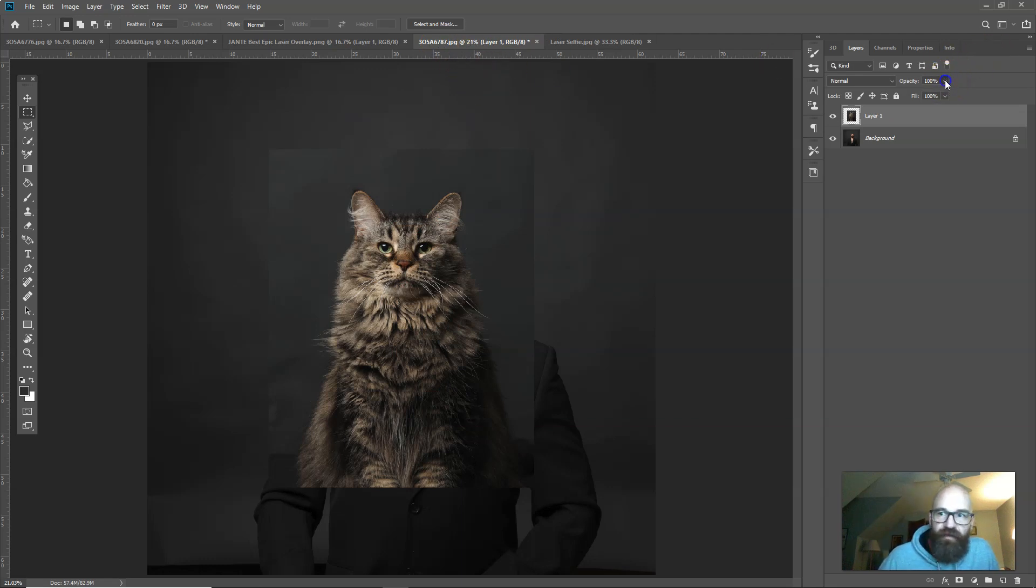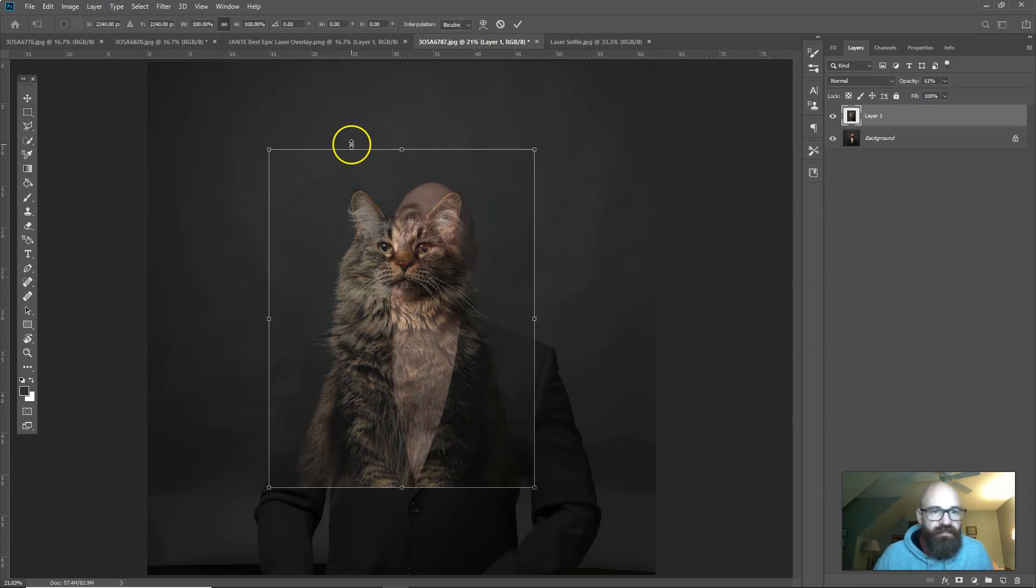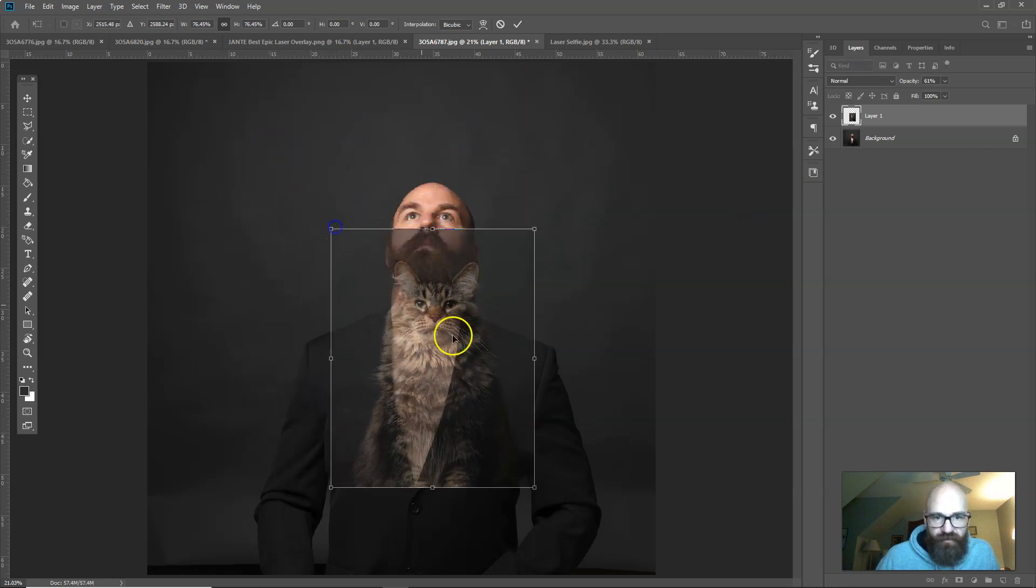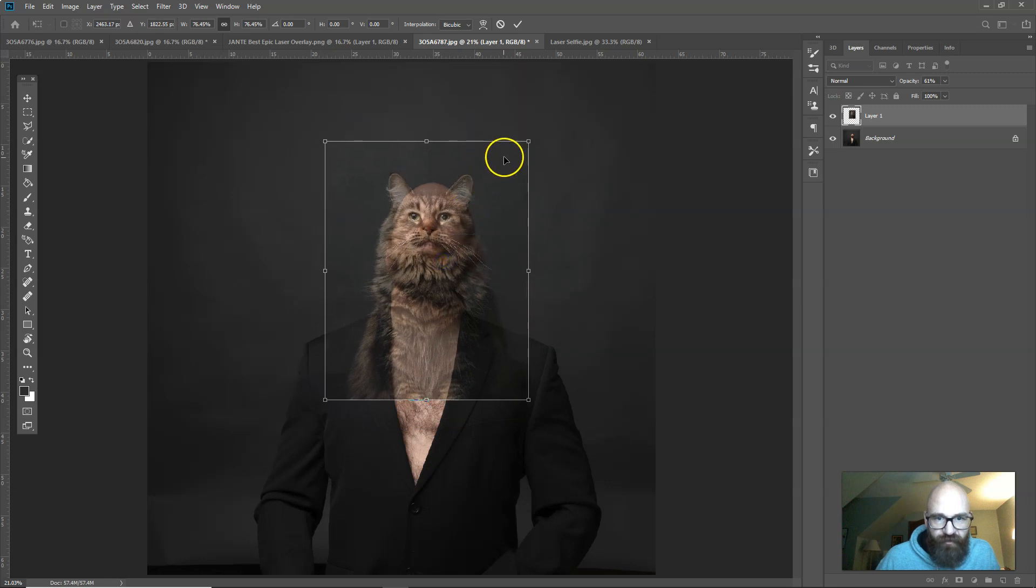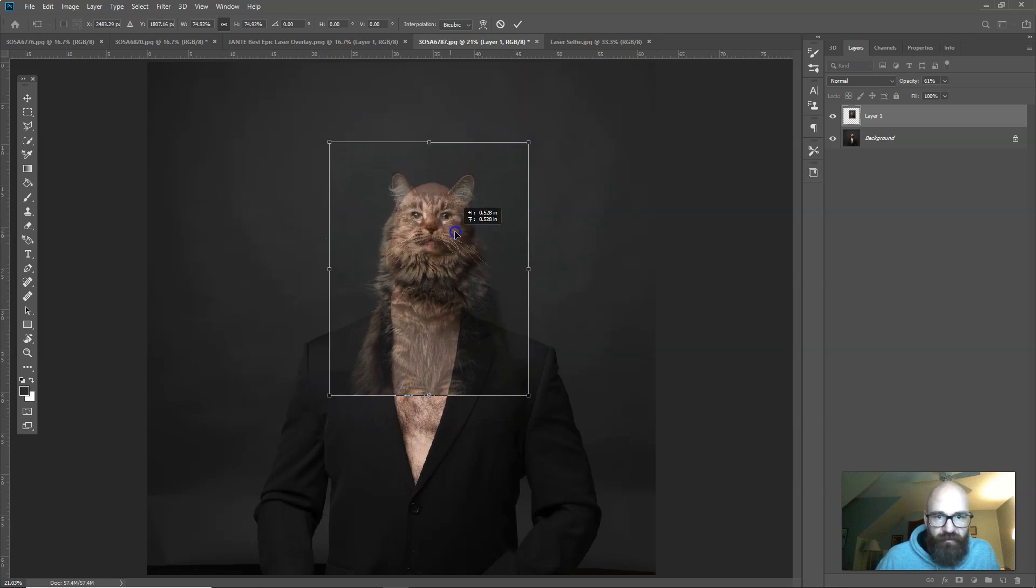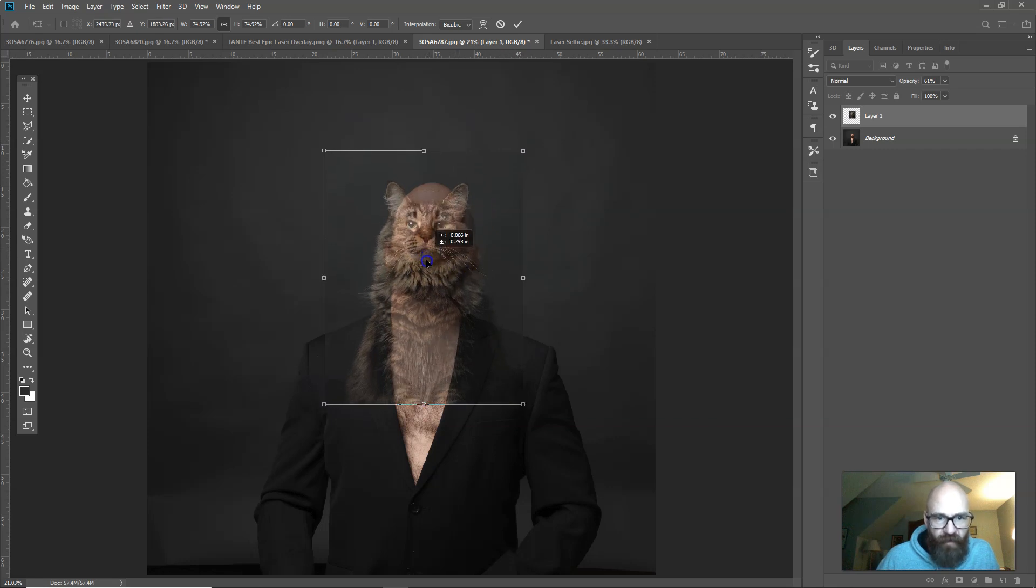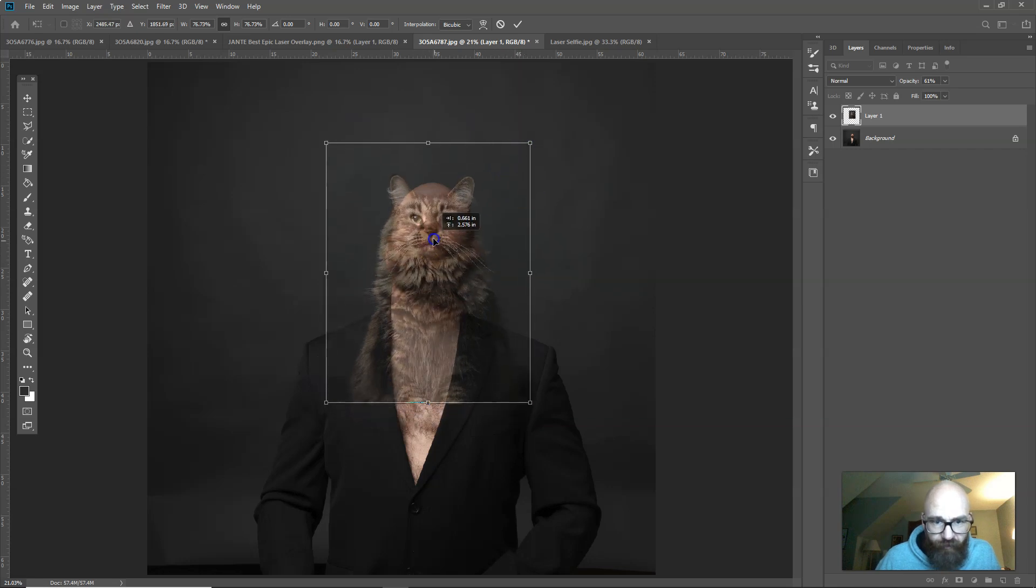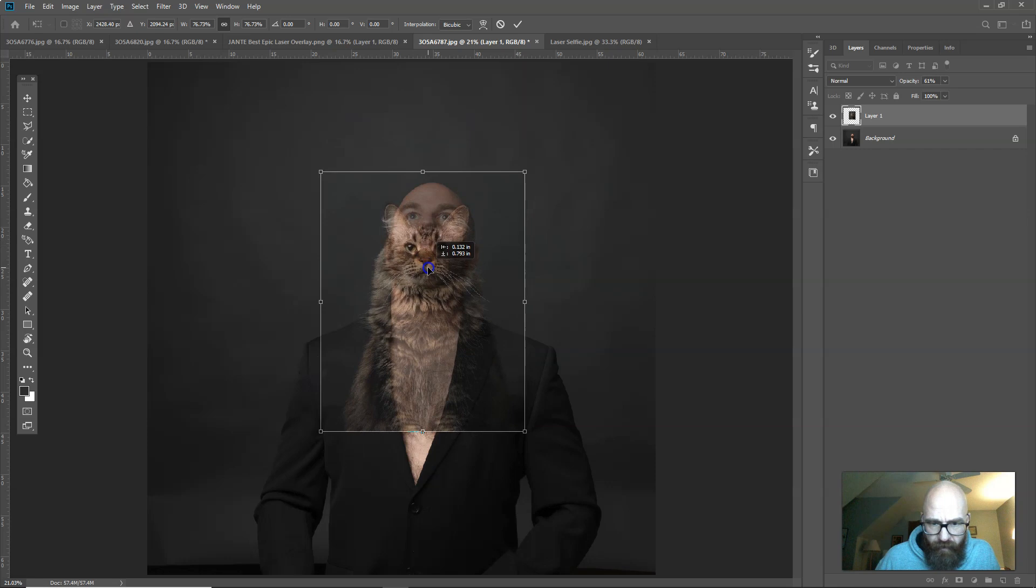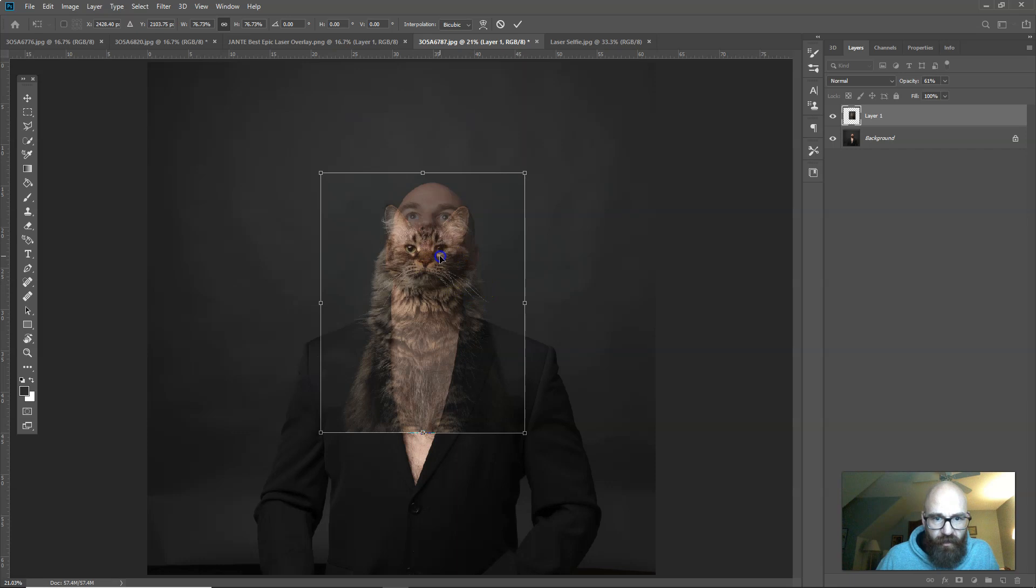For scaling the objects I like to lower the opacity so I can see what I'm doing, and then hit Ctrl or Command T to adjust the size. In this case I'm going to make it so the eyes are somewhat similar. I'm going to use that as my guide for the scale, but I'm also going to bring the cat head a little further down so it's not sticking up too awkwardly tall.